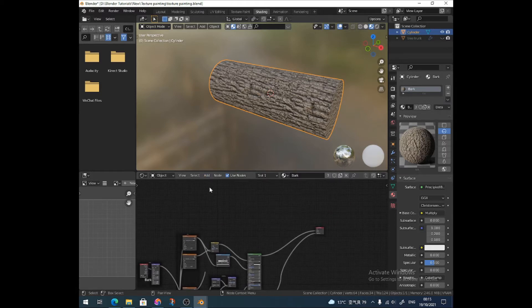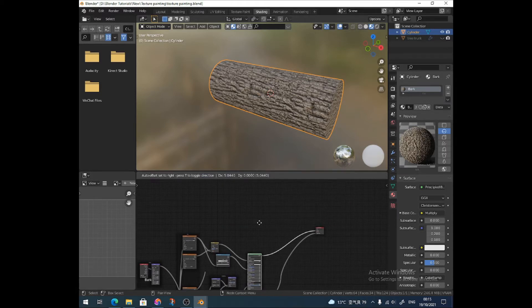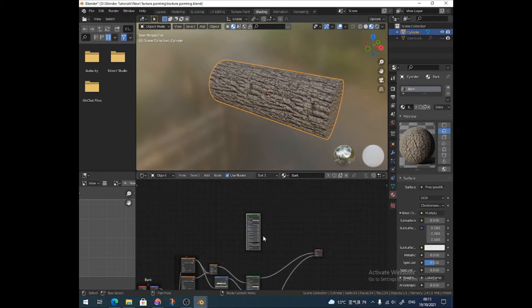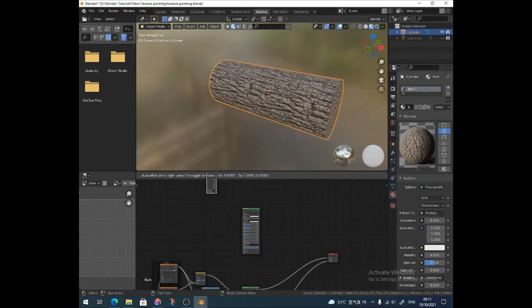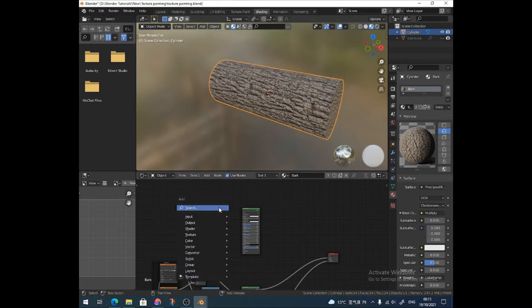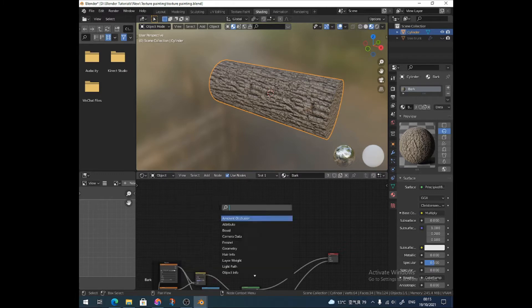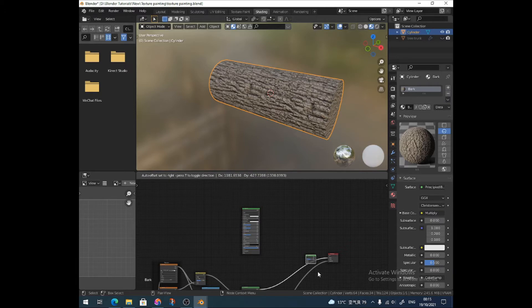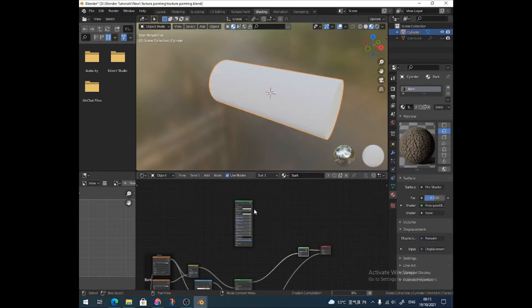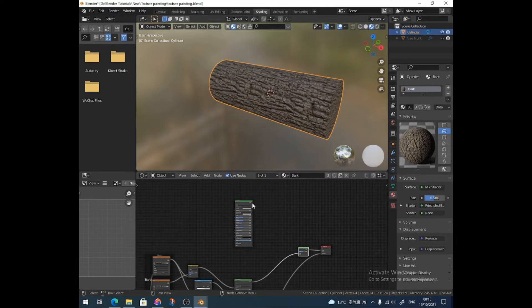So now what I want to do is I want to add in my other texture. I need a new principal BSDF, I need to add a mix shader, which is going to go between these two.